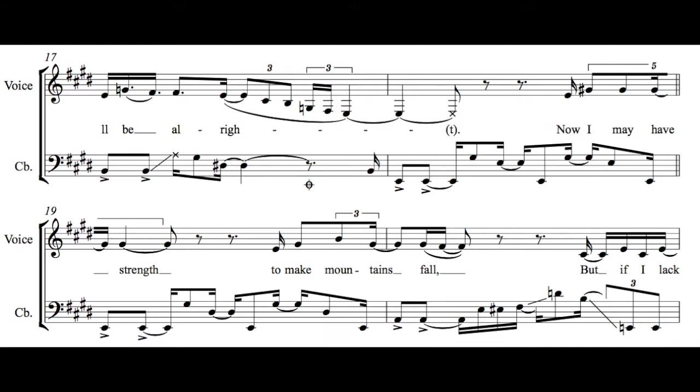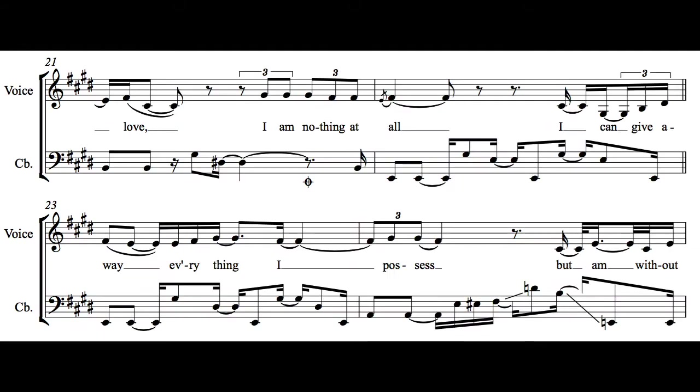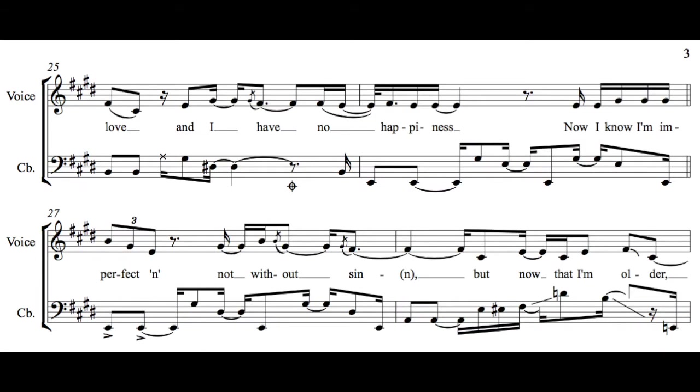Now I may have strength to make mountains fall, but if I lack love, I am nothing at all. I can give away everything I possess, but am without love and I have no happiness.